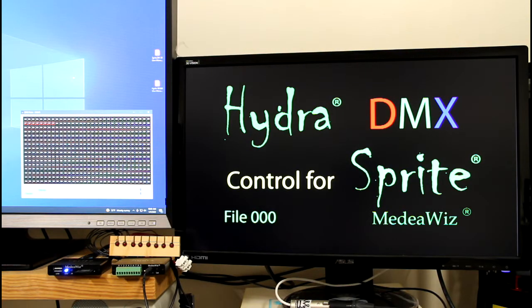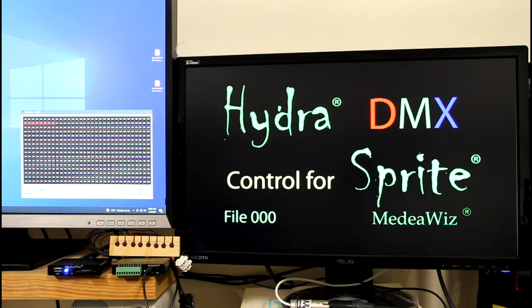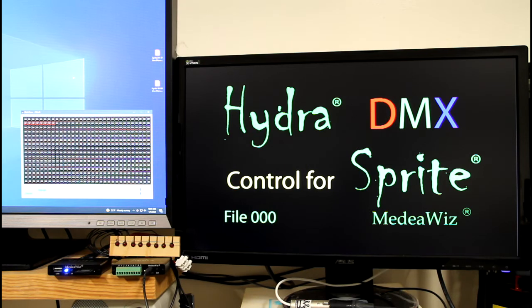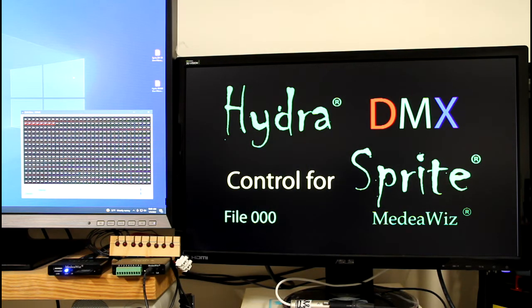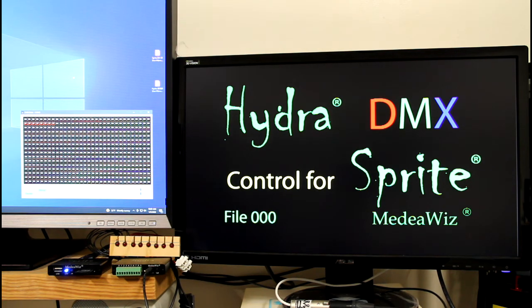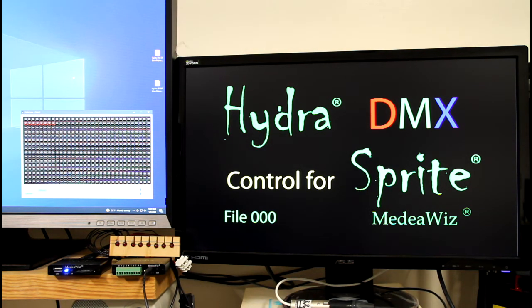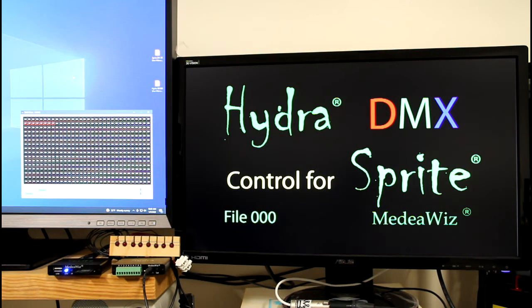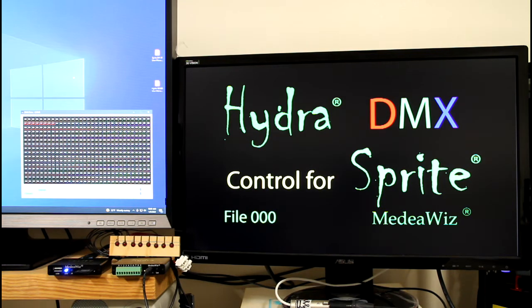Hi, this is Bill Kingsley with Team Kingsley. In this video I'm going to show how the Hydra can be connected to DMX and control the Sprite. You can play up to 200 different videos on the Sprite from DMX commands from your external controller.